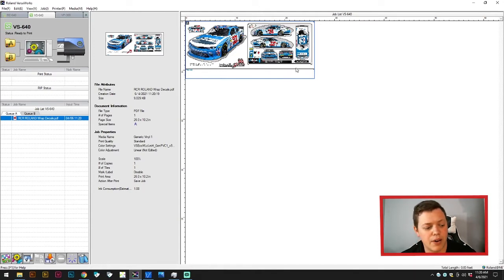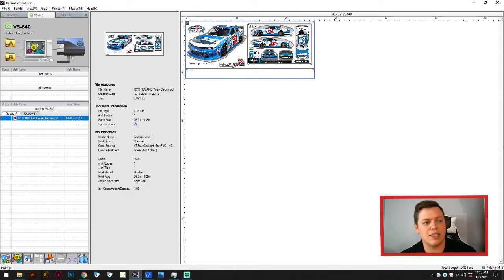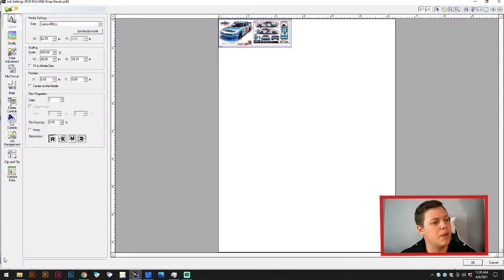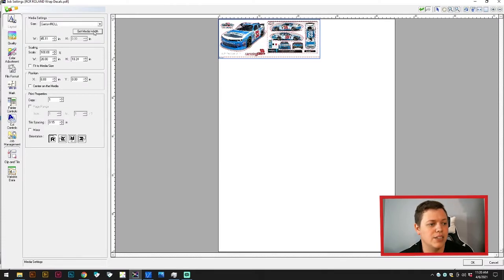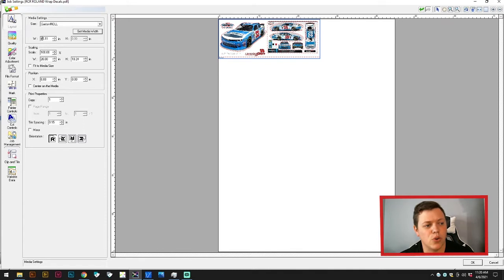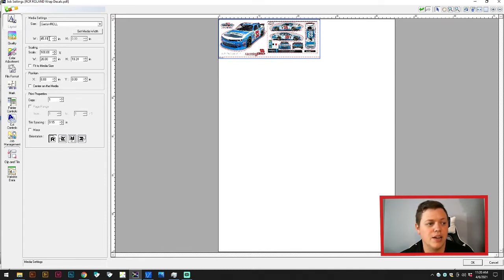After we've done that, we're going to go down to the Settings option. Settings is the bottom left button. This is the first menu, the Layout menu. The first thing we'll do is get media width. That'll tell us what we're dealing with. We got a 48-inch roll on there, so we got 45.11 inches to work with here.